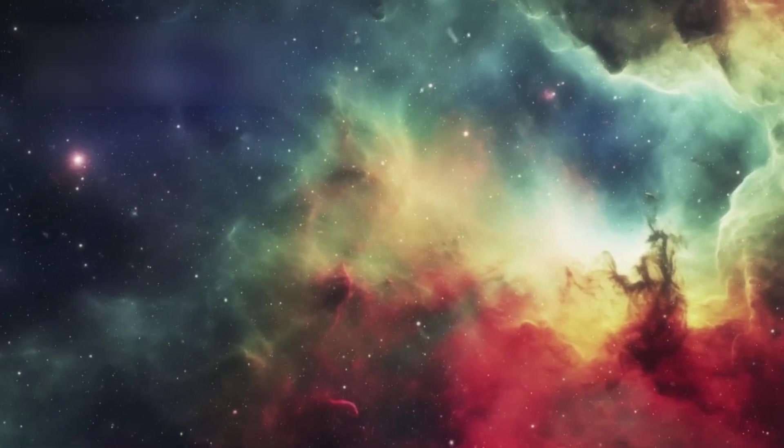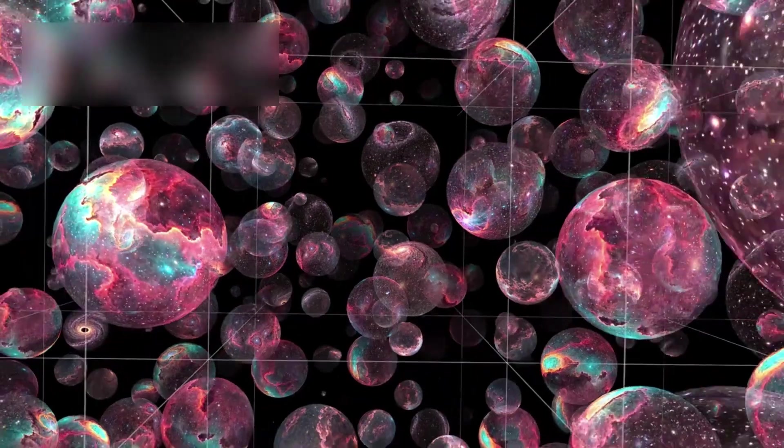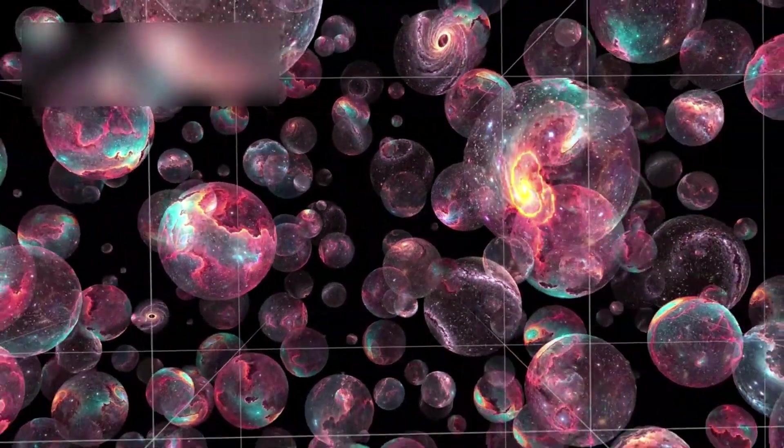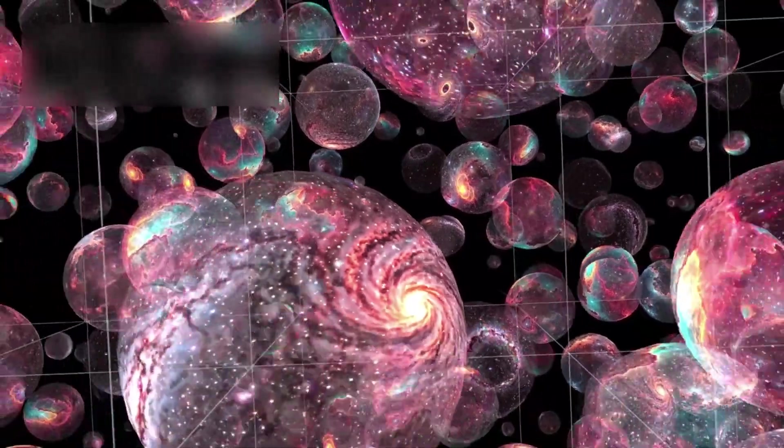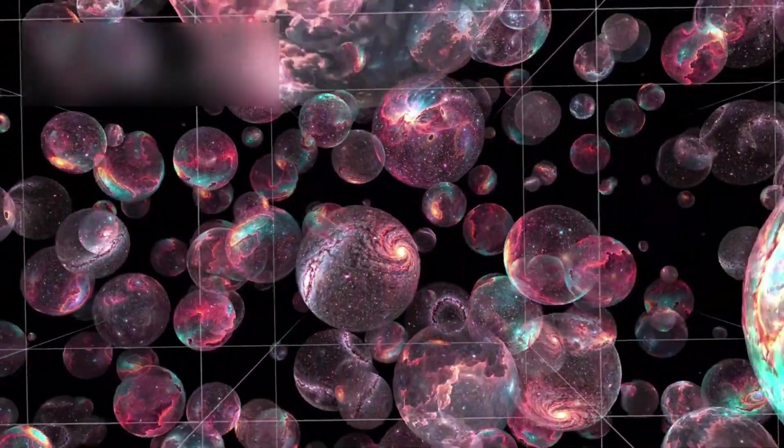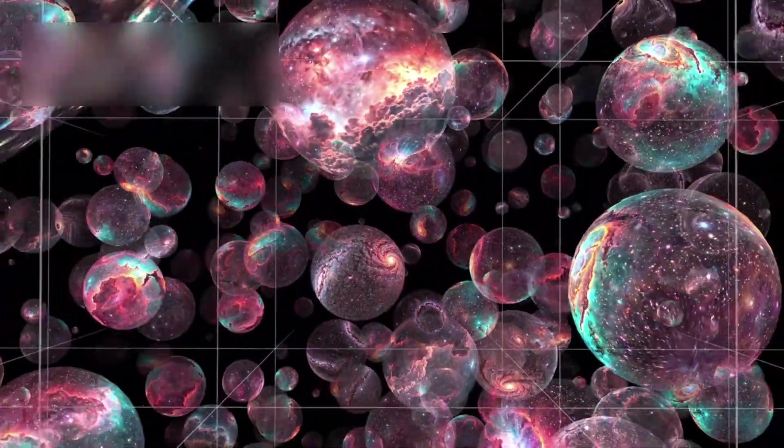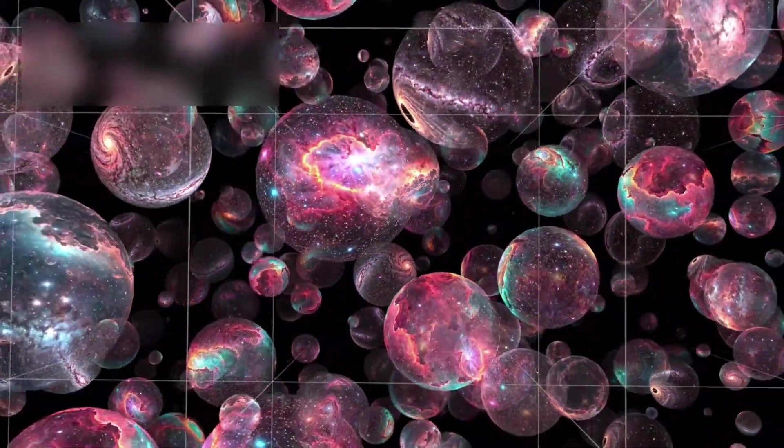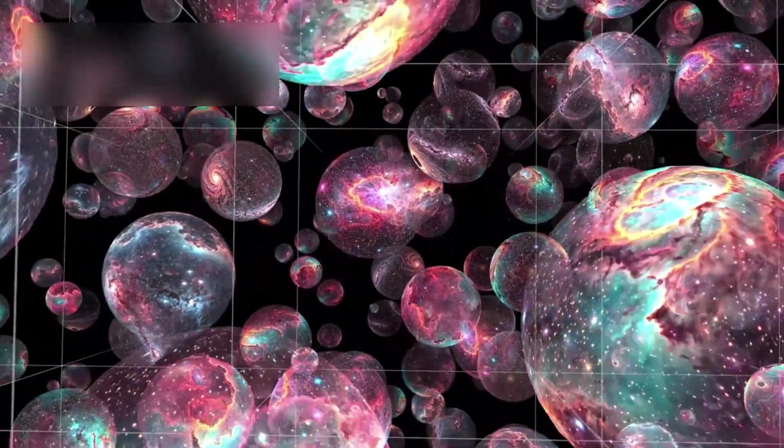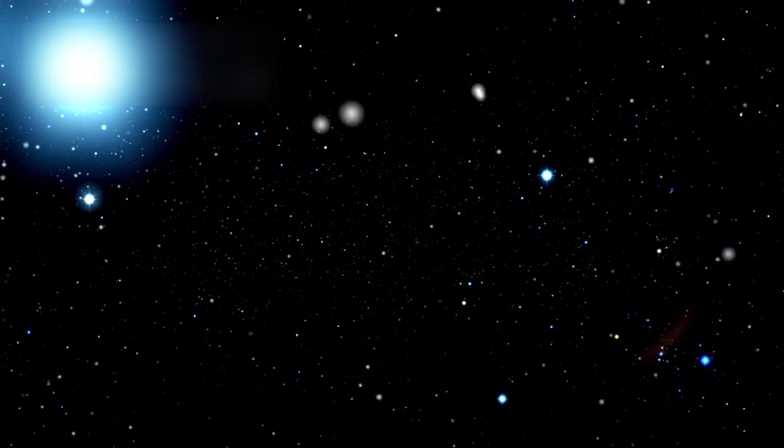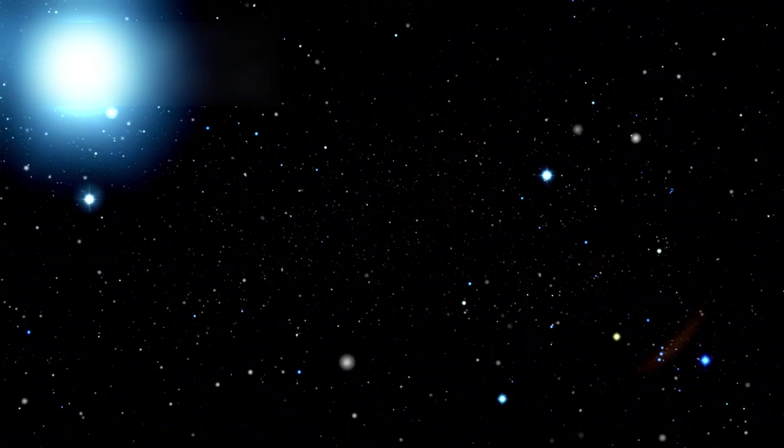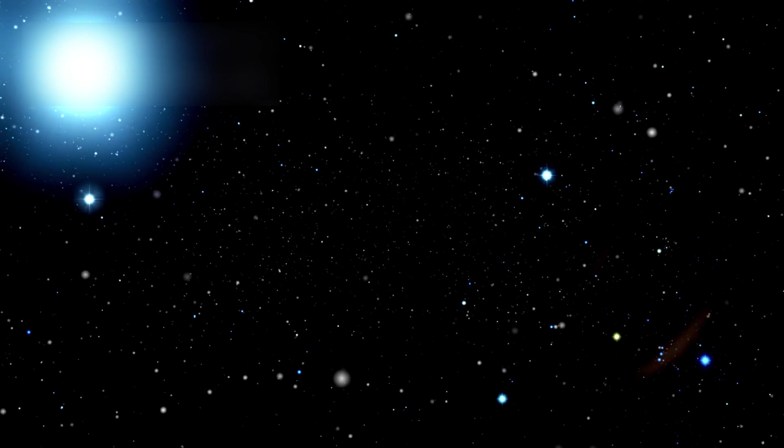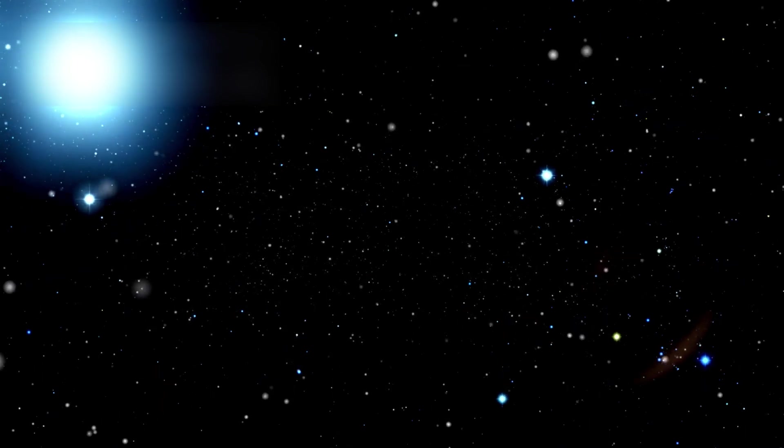So how big is the universe, really? Using the tools of physics and mathematics, cosmologists estimate that the actual universe may be at least 250 times larger than what we can currently observe. And some theories go even further, suggesting the universe might be truly infinite, with no edge, no center, and no end.